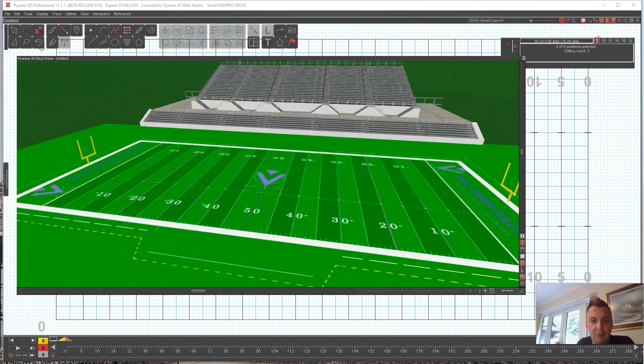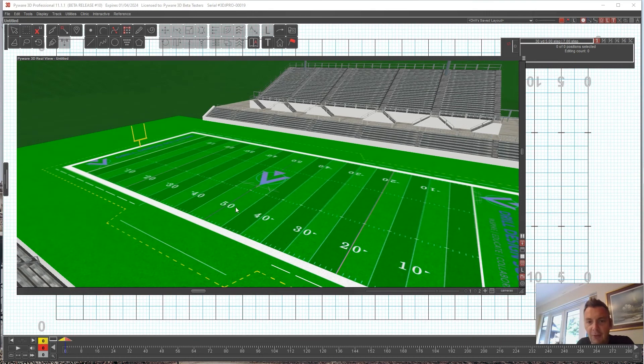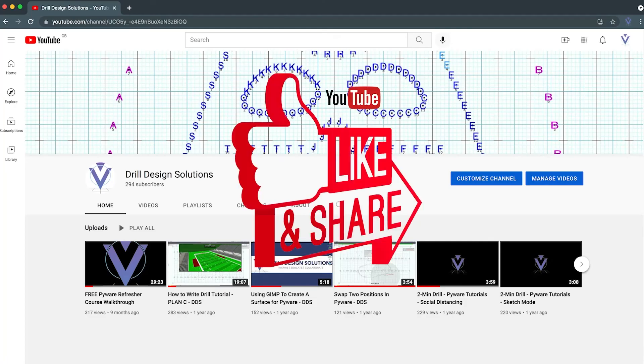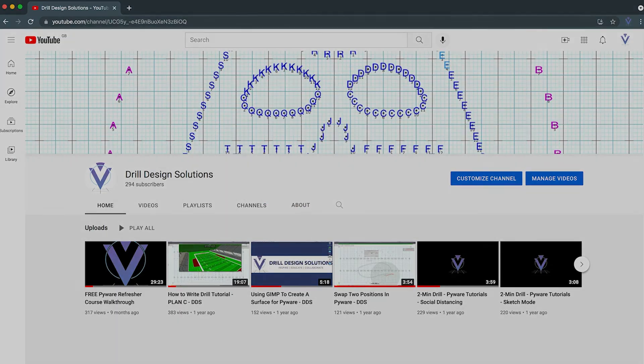So I hope this was of use to you or helped you if you didn't know how to change your surface. Please like and subscribe to my channel if you like these Pyware videos.